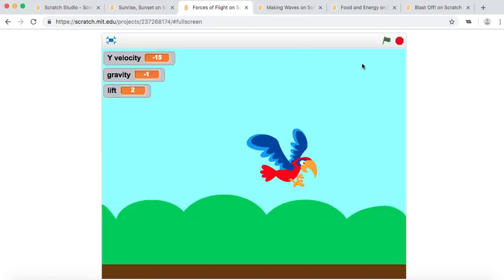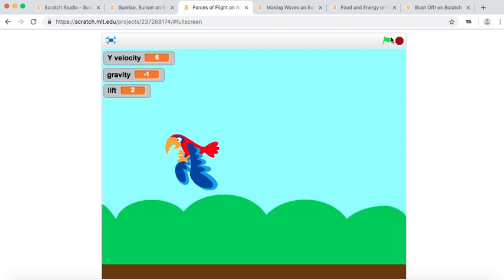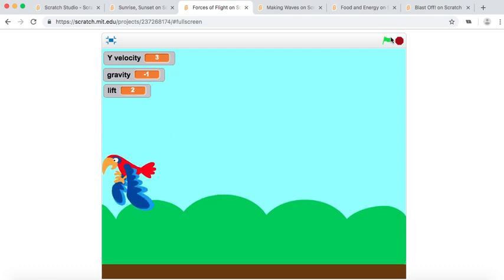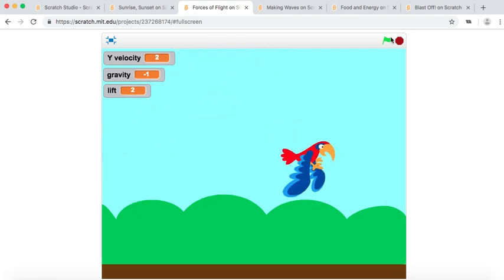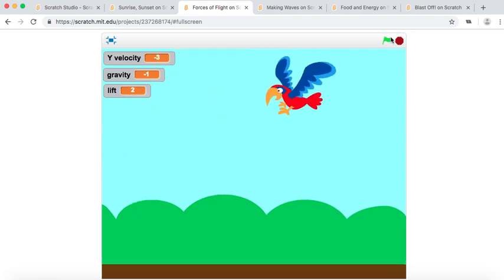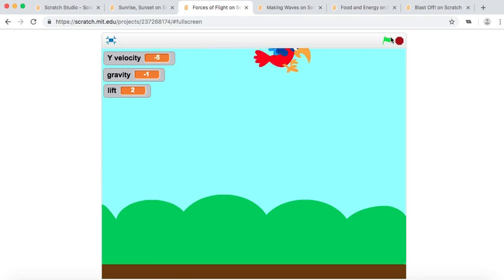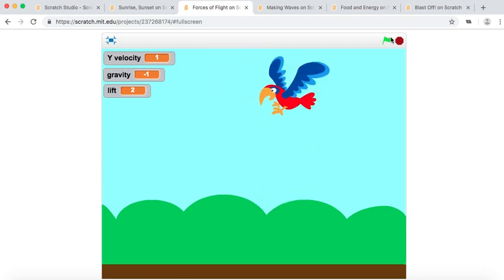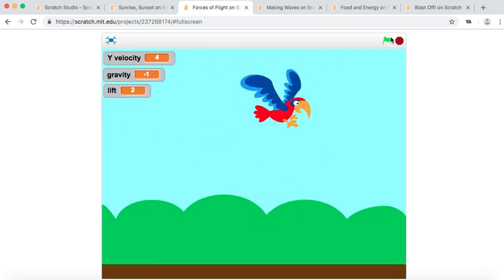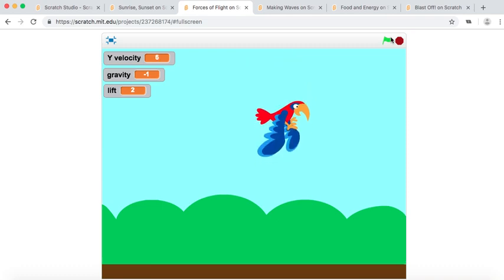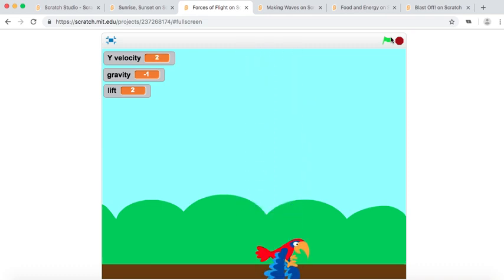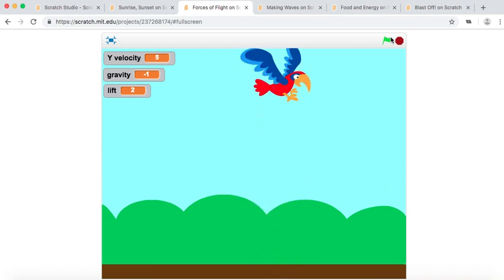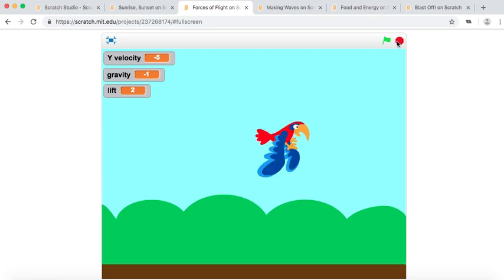We have Forces of Flight, and this one is all about simulating gravity and using variables to control our lift, gravity, and y-velocity. Using that we can get smooth gravity simulations where our object will actually fall faster if we let it fall for longer, things like that.